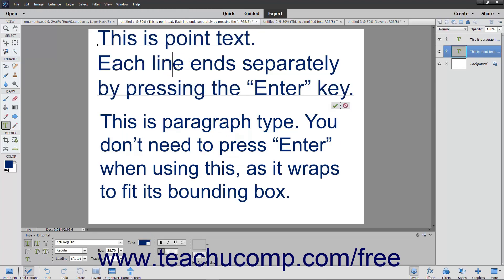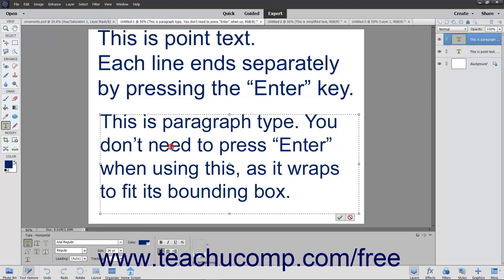Point Type is useful for entering a word or single line of text, and Paragraph Type is useful for entering and formatting multiple lines of text as one or more paragraphs. In Elements, you use the Type tool to create and edit text.